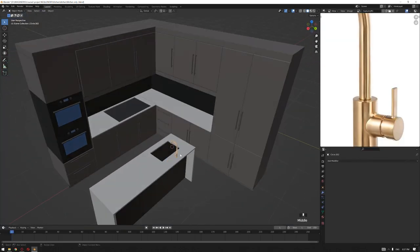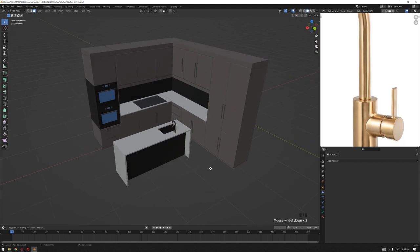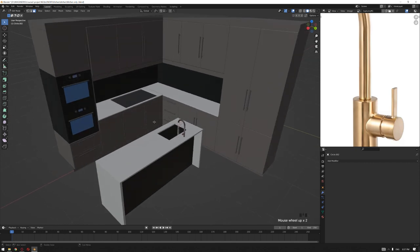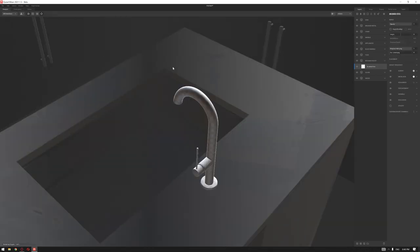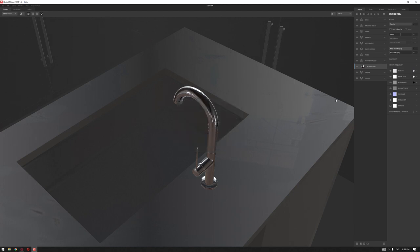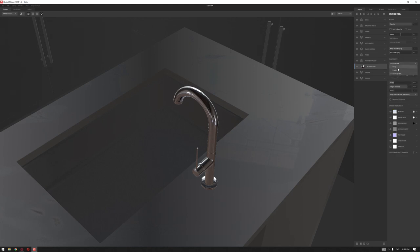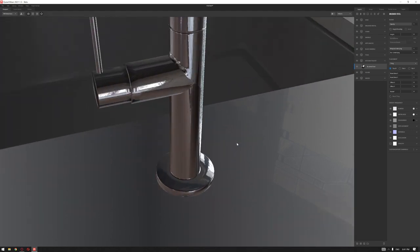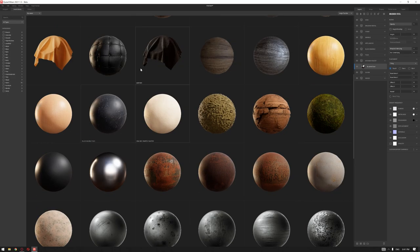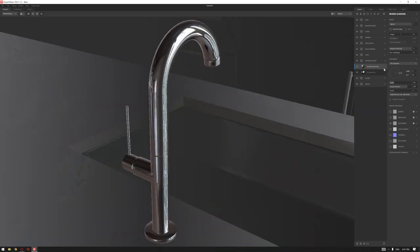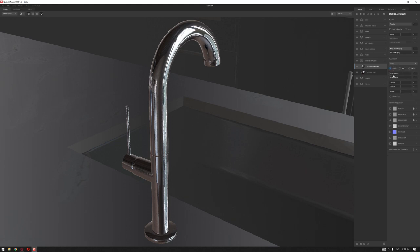Now we're going to send the kitchen to Quixel Mixer by exporting as an OBJ and start texturing the model. We'll start by adding a metal material called Brushed Steel. Once you add this, make the roughness perfectly black and the metalness white. Any textures we need will be placed as a tile based on our UVs. We now have a nice stainless steel look on this object. We can also add some details like brushed aluminium on top — set it as tiling, increase the UVs a little bit.